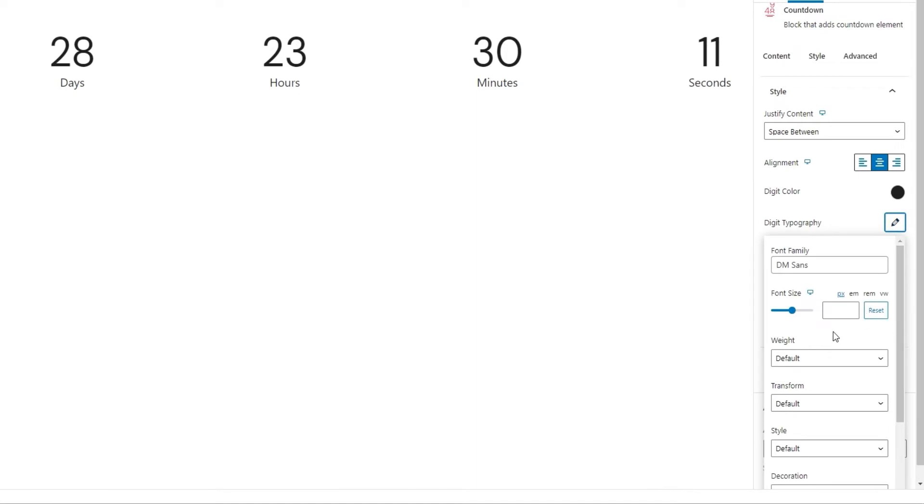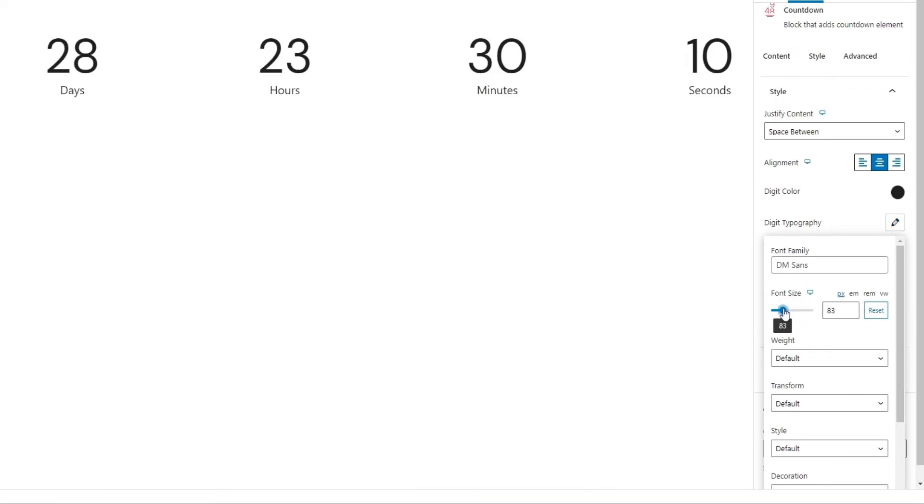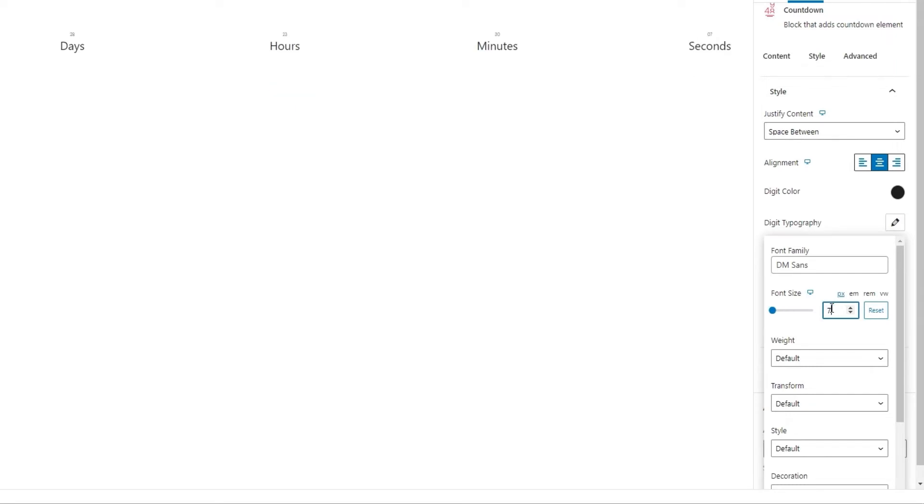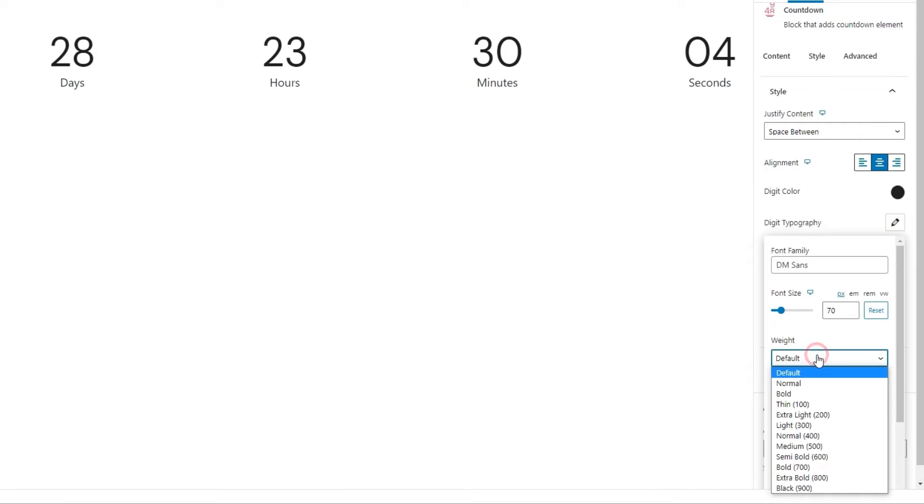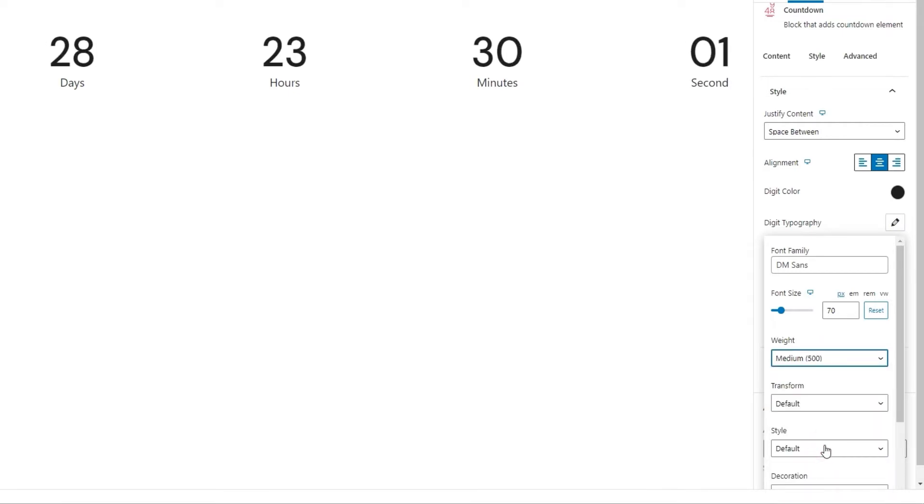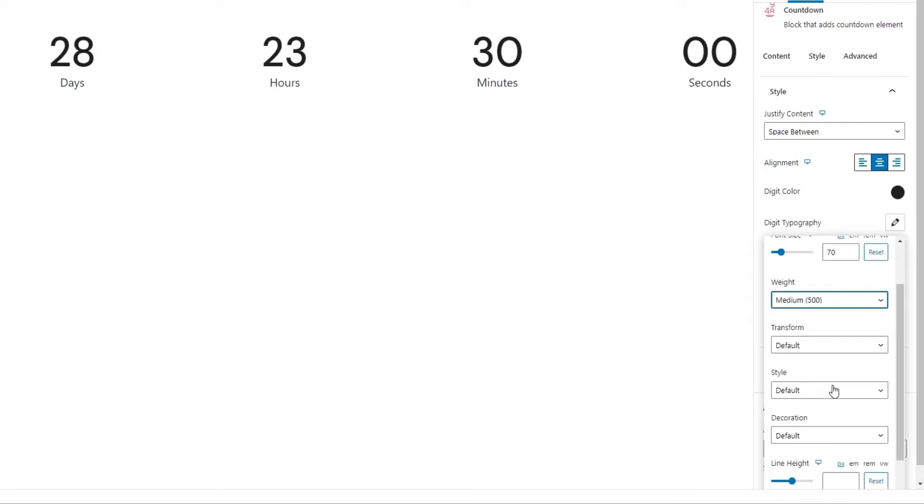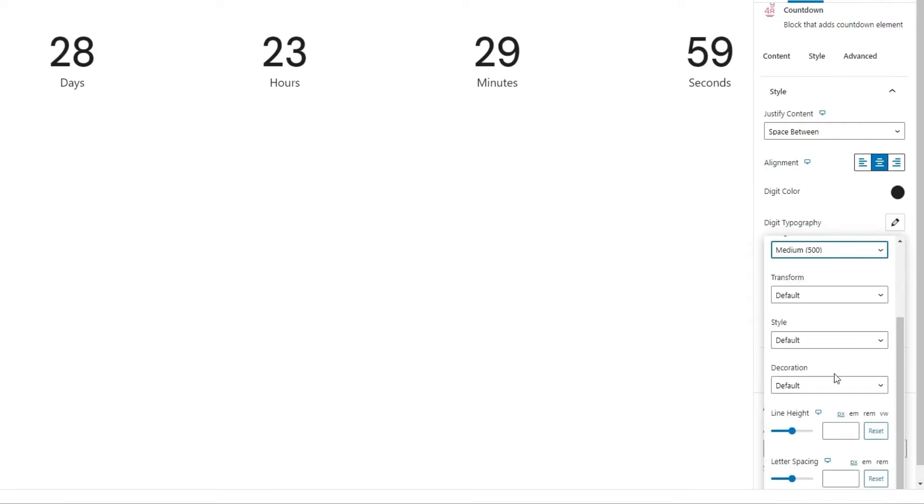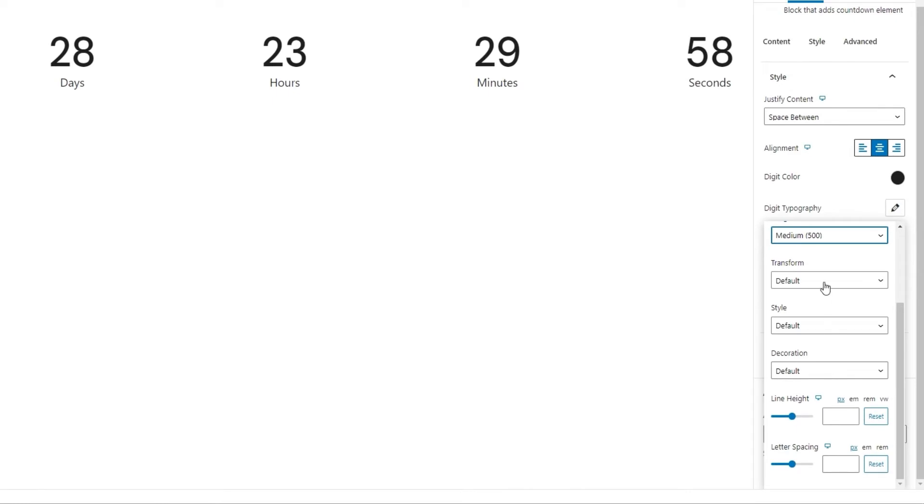Then we have the font size option. I'm going to set 70 pixels for this. Alright. After that, we have the font weight. For this, I'll set median 500. This will make the numbers a bit bolder.